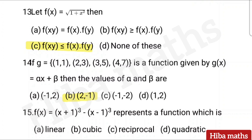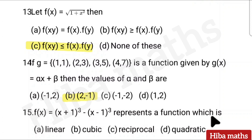Fifteenth question: f(x) equal to (x+1)³ − (x−1)³ represents a function which is — linear, cubic, reciprocal, or quadratic. Consider: if you expand and solve the cube, you can determine the answer. Answer given.